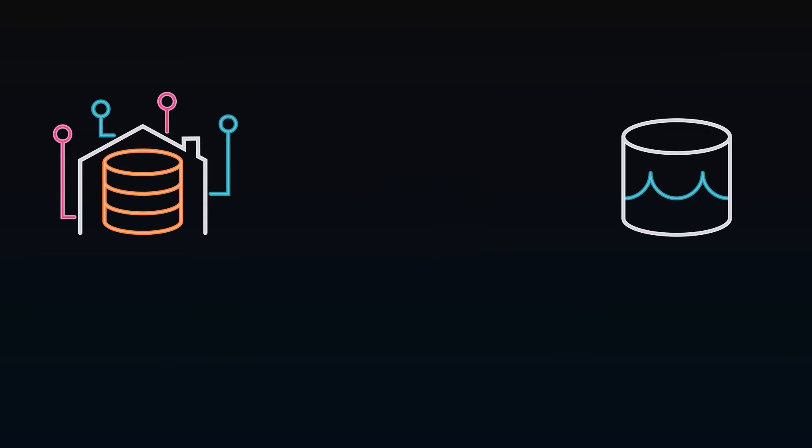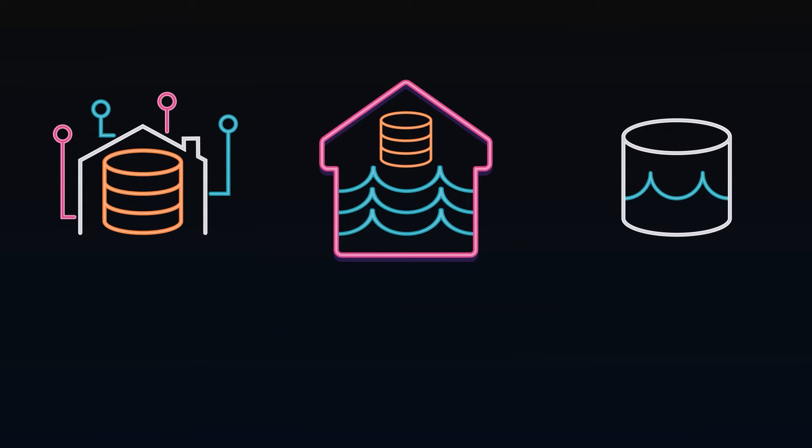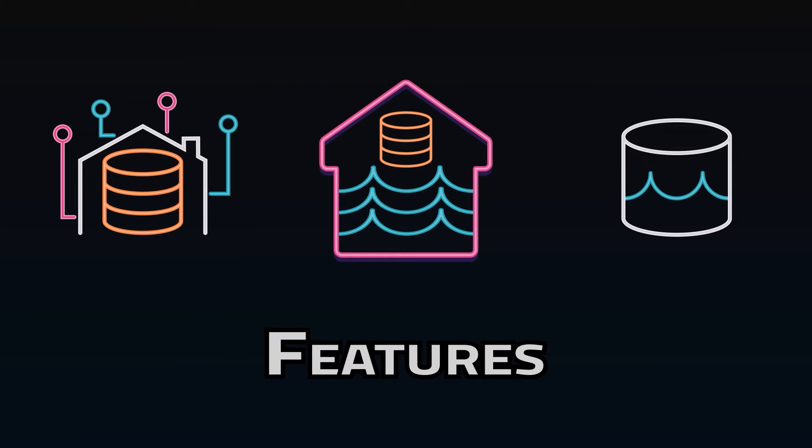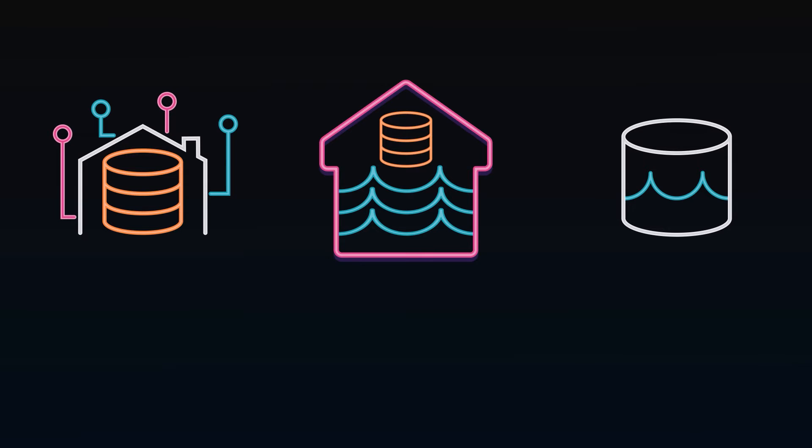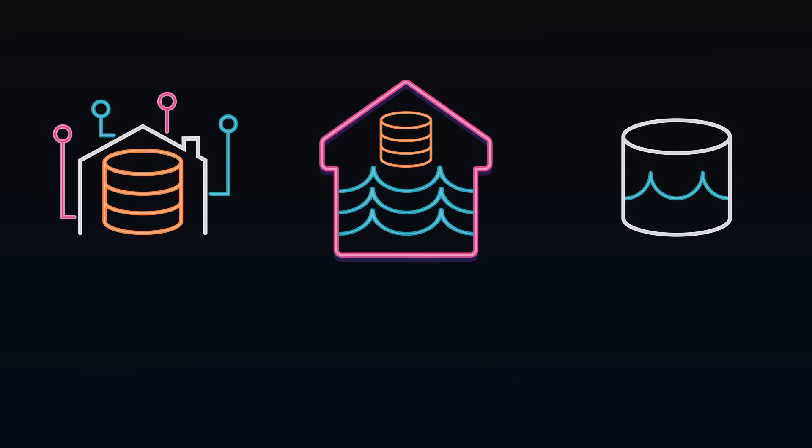Now the data lake house, combining the best of both worlds. The structure and features of a warehouse on the low cost and convenient storage of a lake.